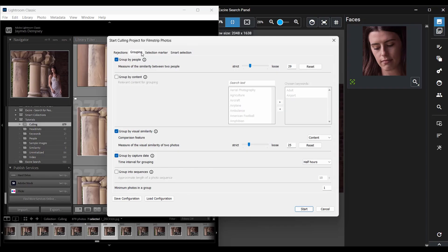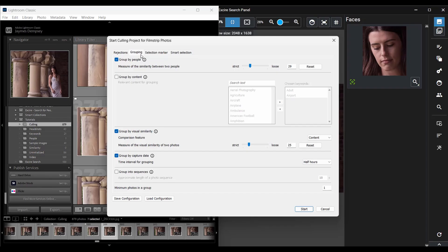So here, Exire includes the option to break down this large set of images into smaller, organized chunks. So instead of individually reviewing a thousand files, you can review, say, 100 groups of 10 images each, or 50 groups of 20 images each, which makes the whole reviewing process far less burdensome.